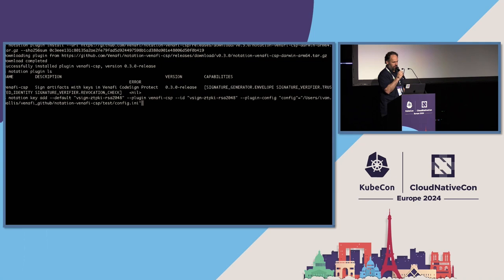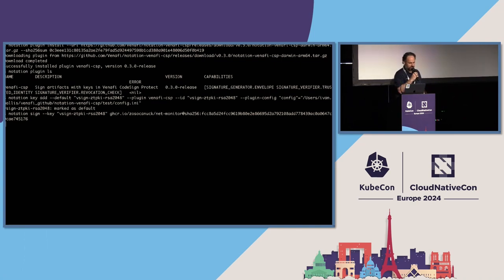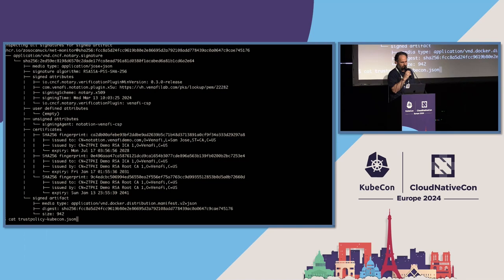If you've already played with Notation, you need to configure what signing identity or certificate you're going to use. In this case, this is relative to a Venafi type of deployment. We're running the notation sign command, referencing that specific identity. This is just a sample image I put together, going off to the Venafi service and signing that digest. Successfully signed. You can run the inspect command to see all the details of that signature — from the signed attributes all the way to the trust chain, which will be very important for the enforcement side with policy.